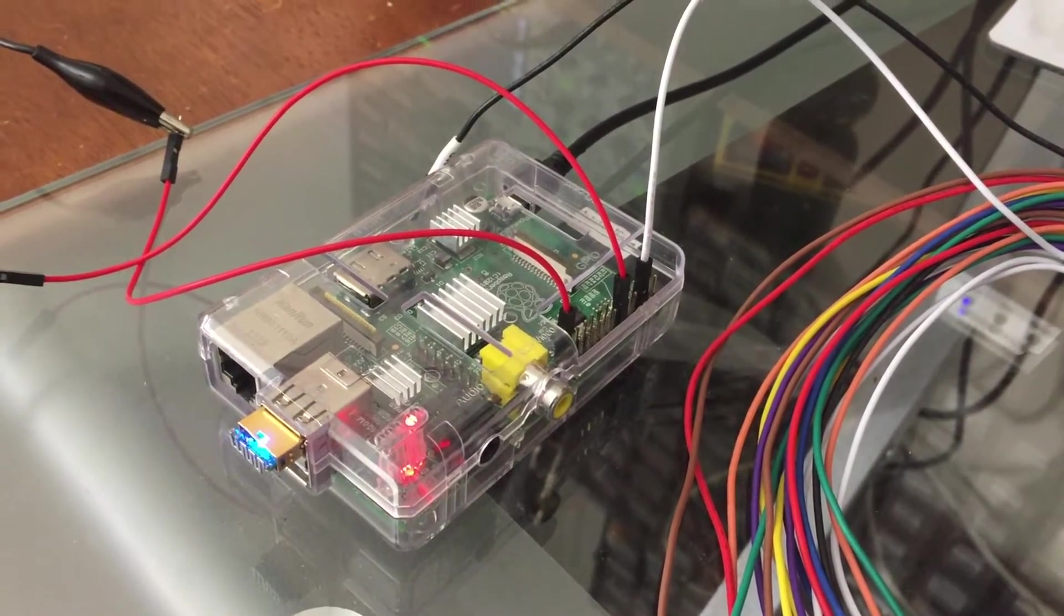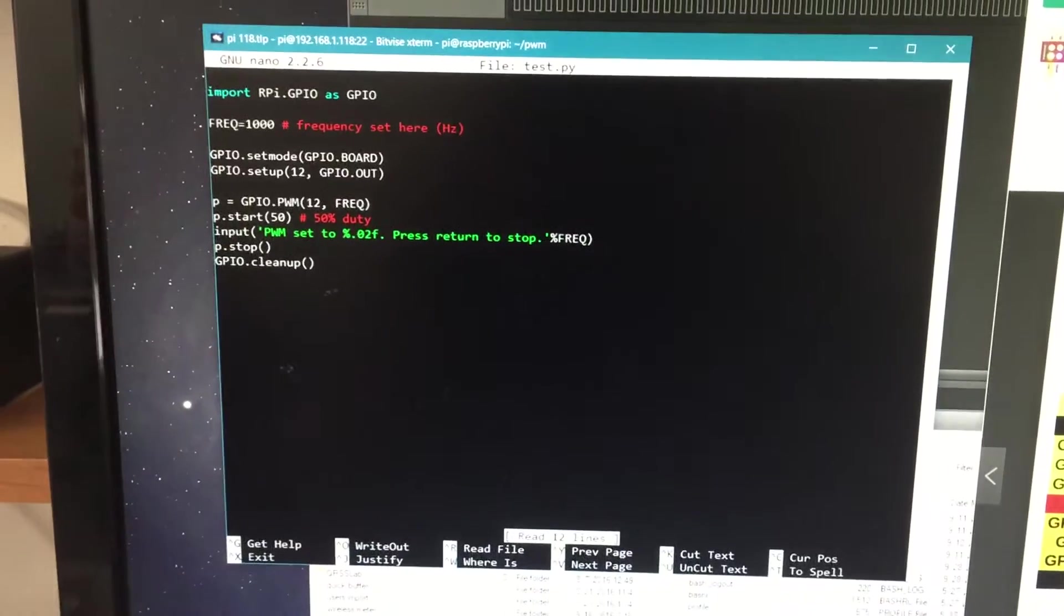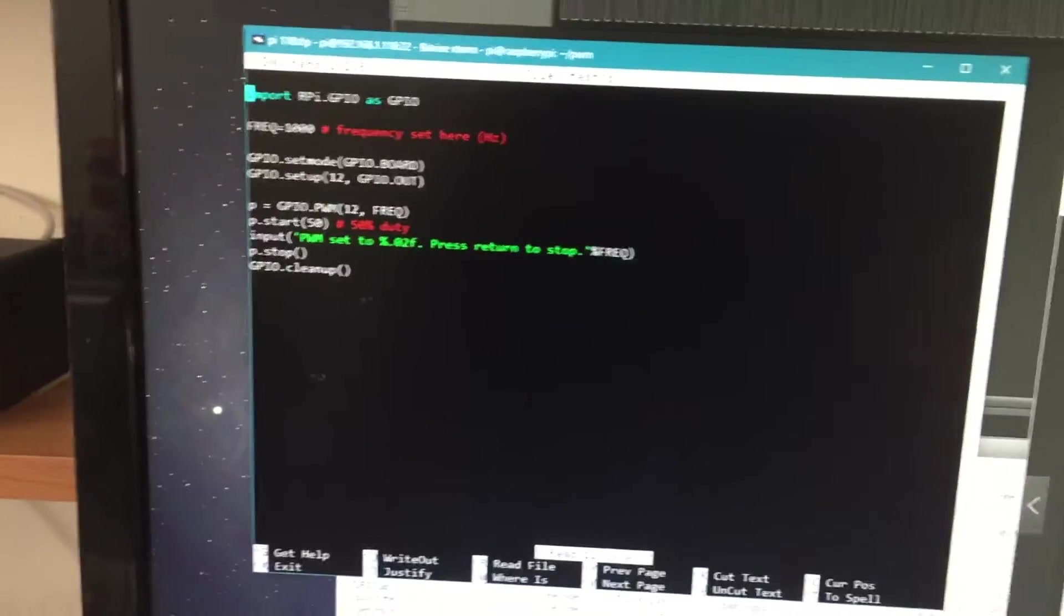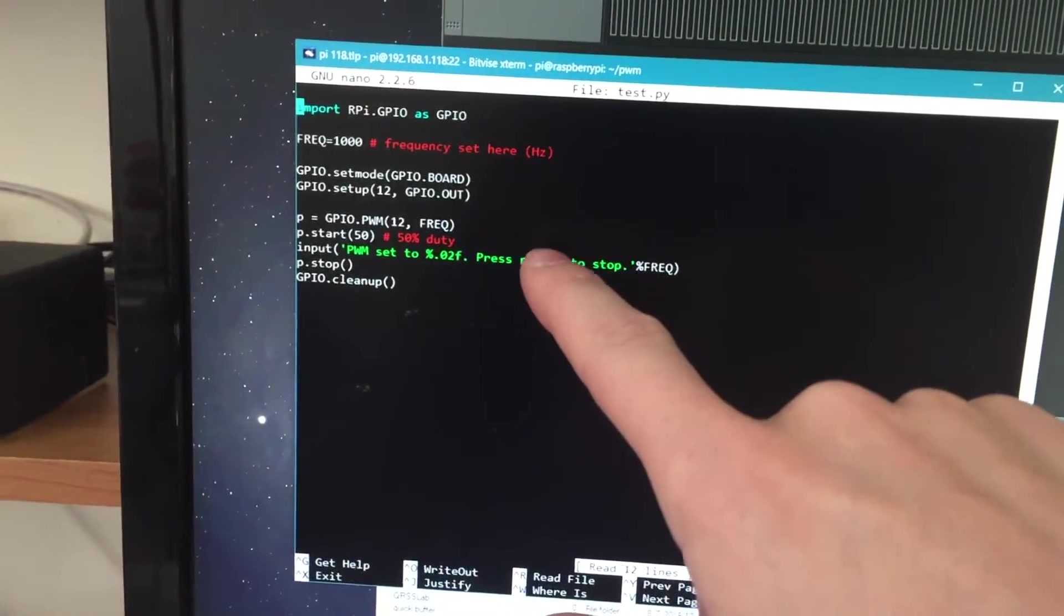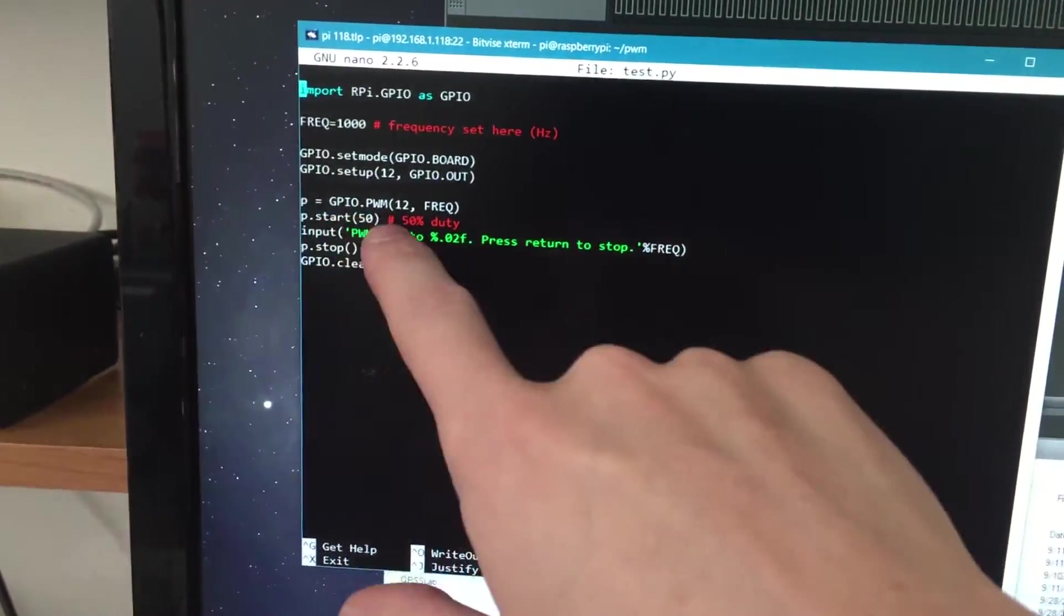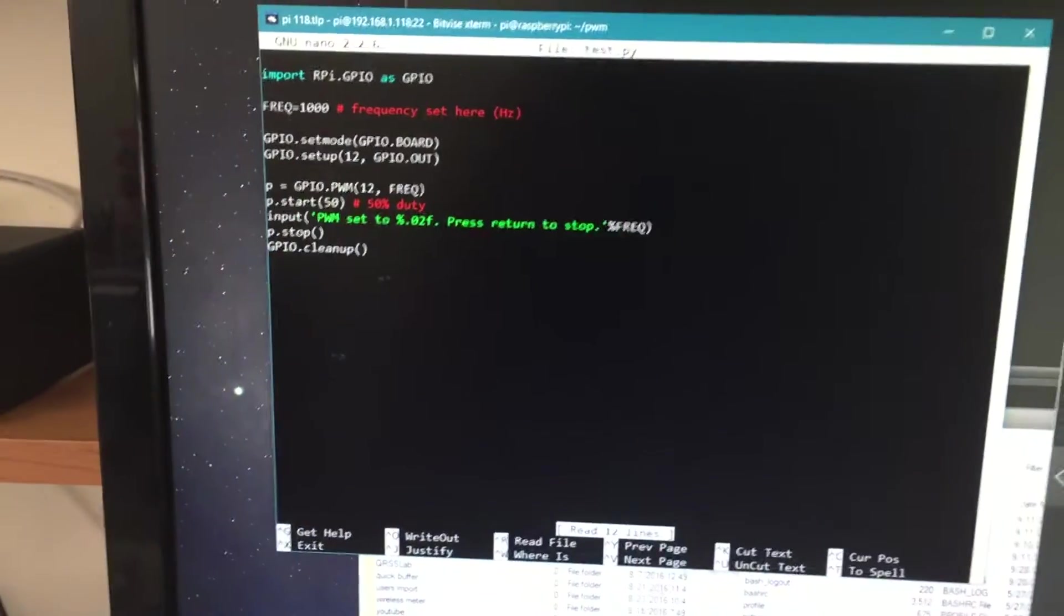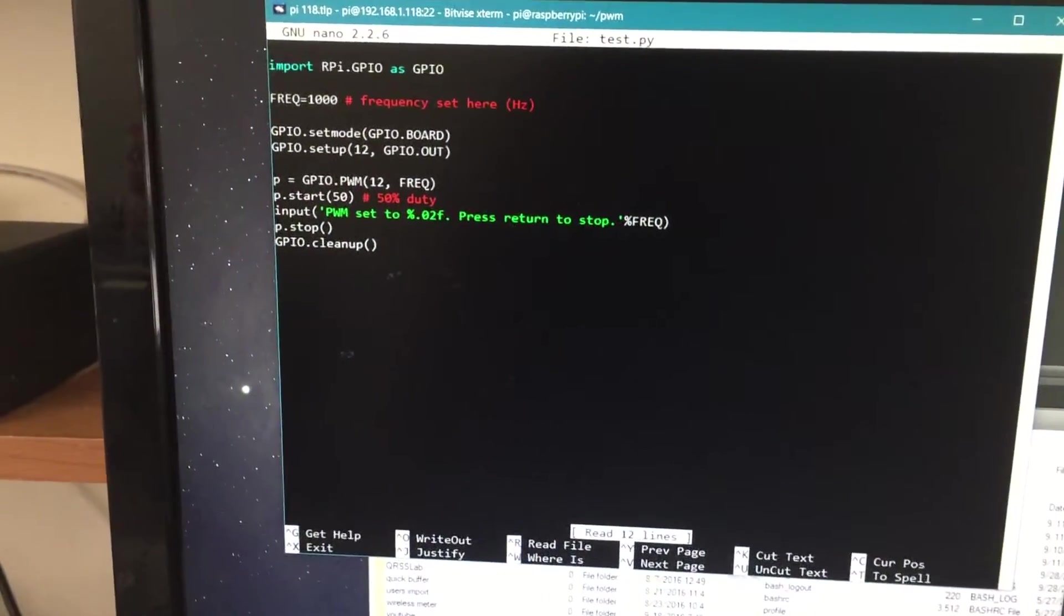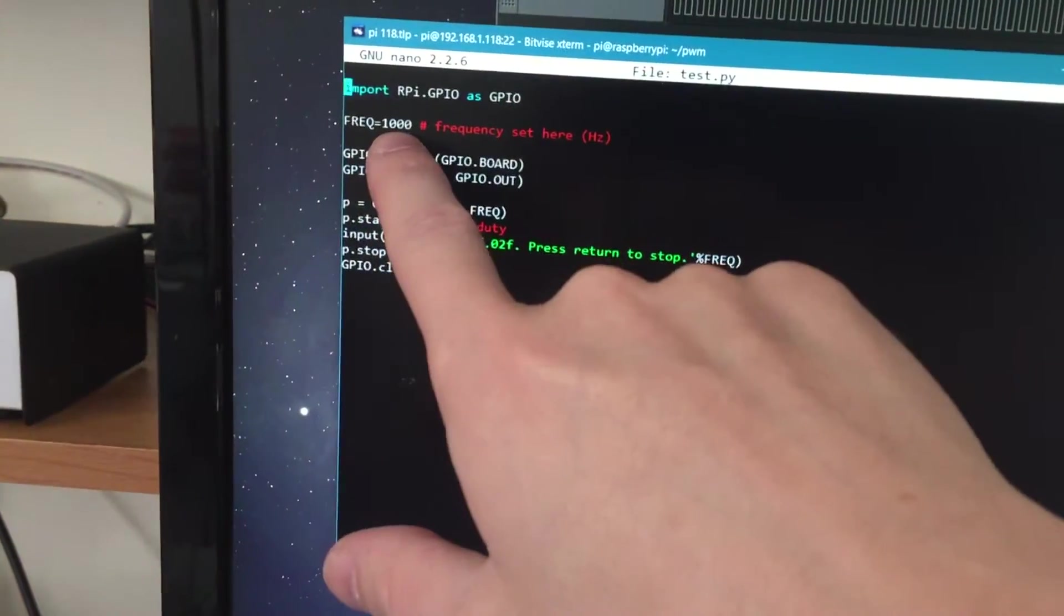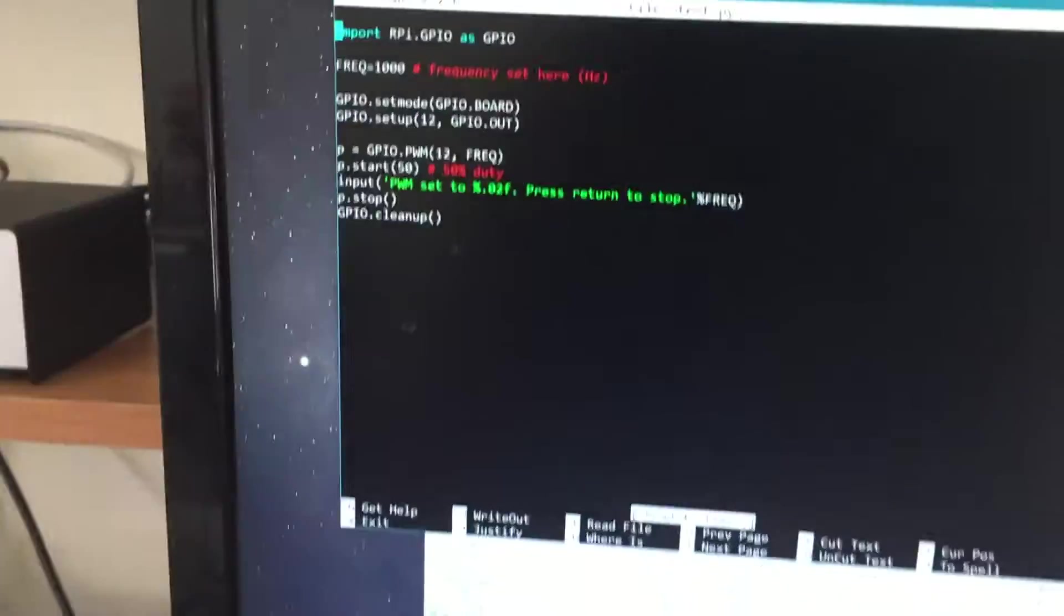So I've got a Raspberry Pi here that I'm connected to with SSH over Wi-Fi, and I'm running a Python program to use the GPIO PWM. I'm assessing how the PWM is, and I have it set to do a 1 kHz frequency.